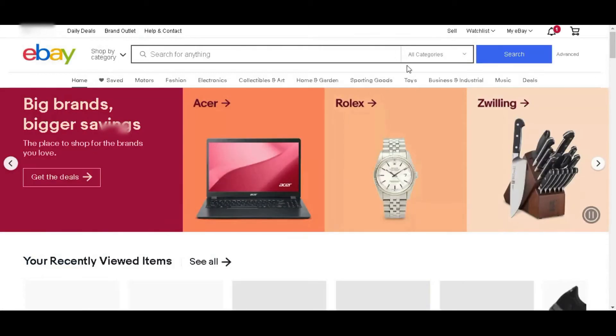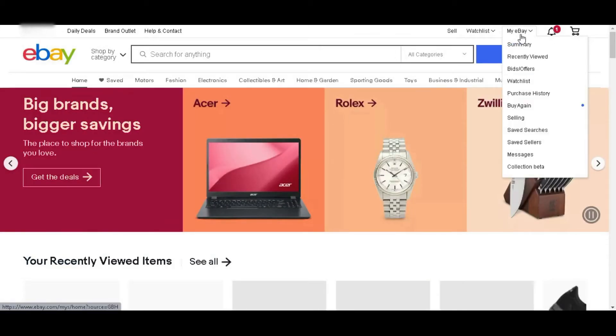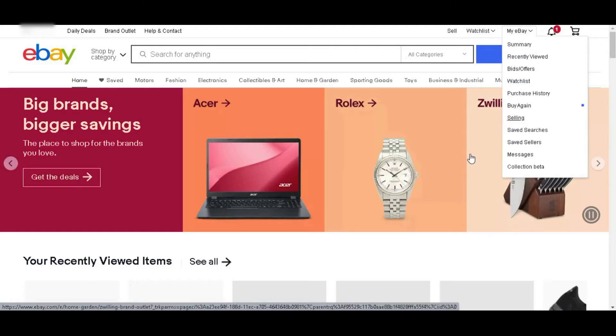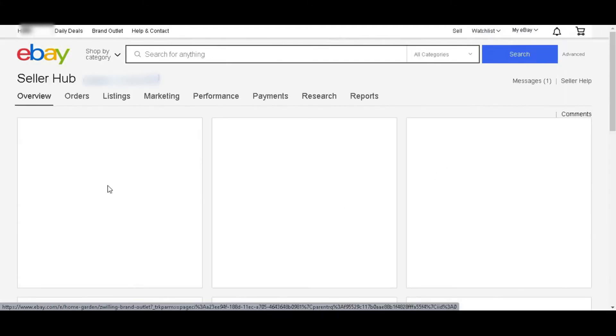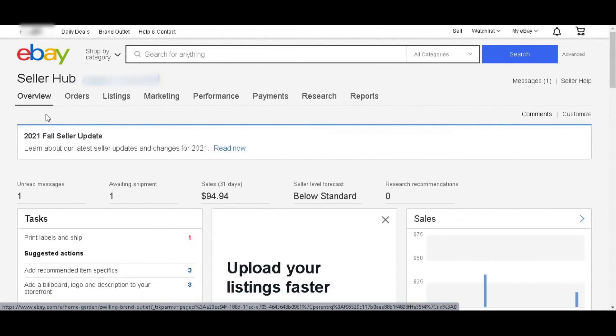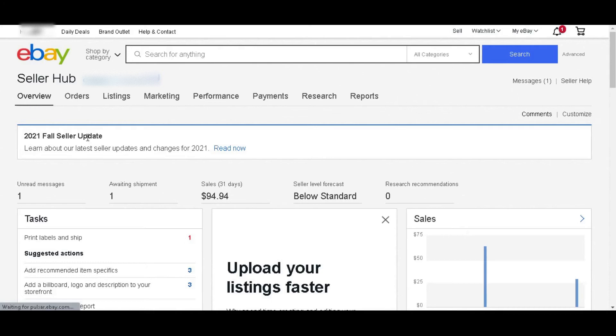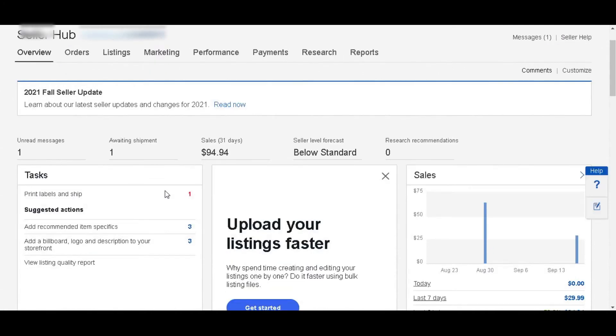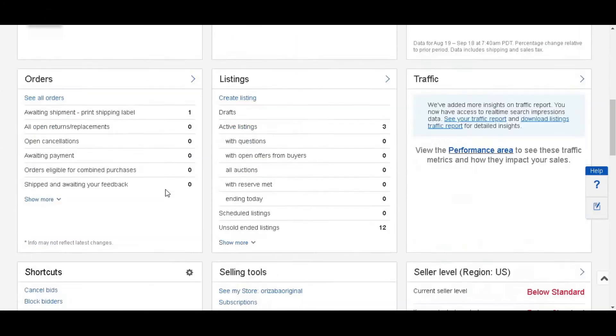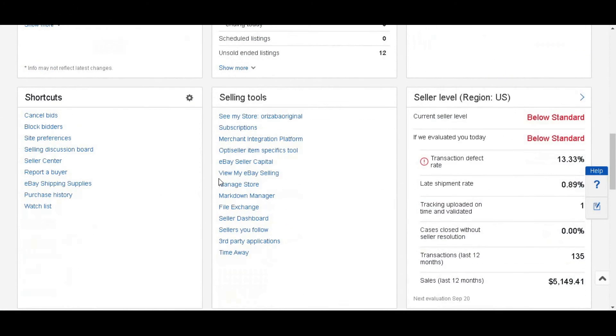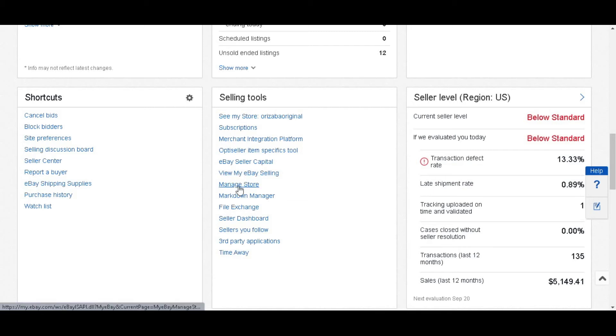At first you have to login to your eBay account. Then click selling from my eBay. From this overview page you have to scroll down. Click manage store which is under the selling tools.